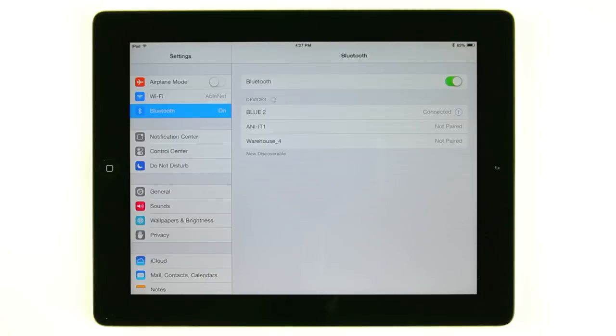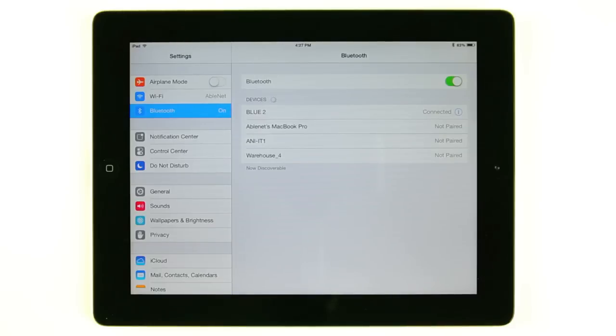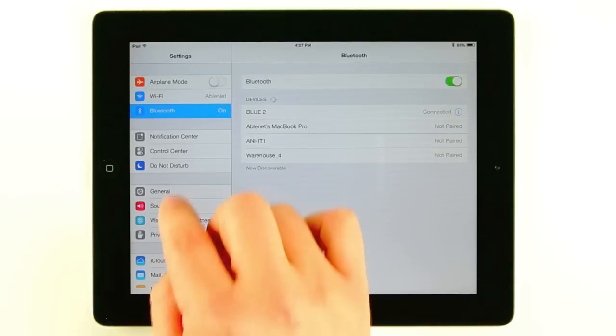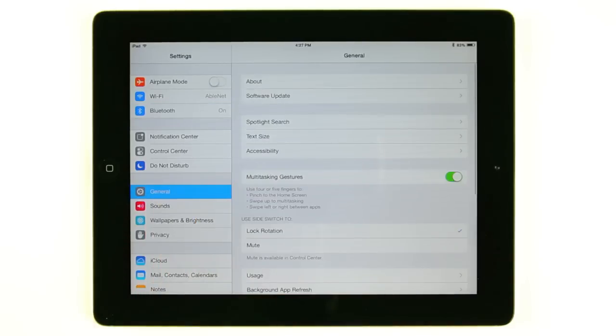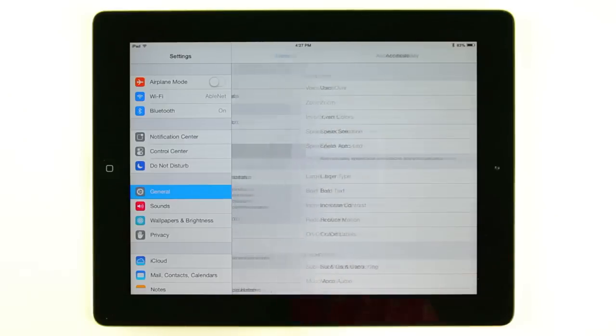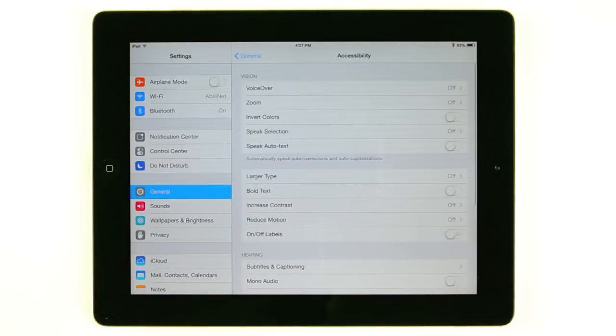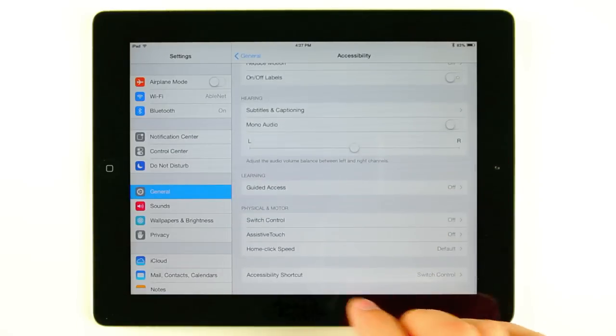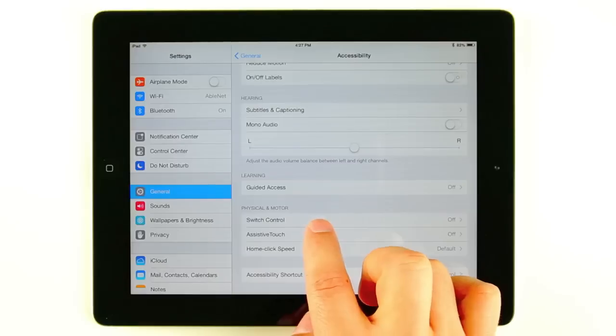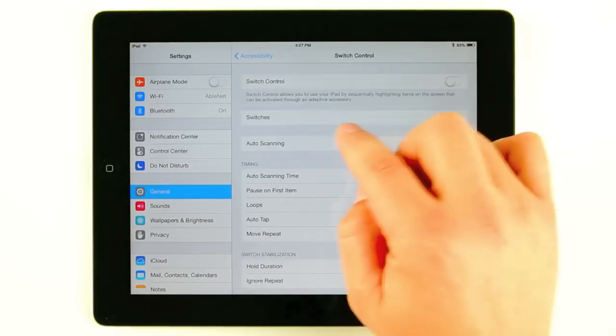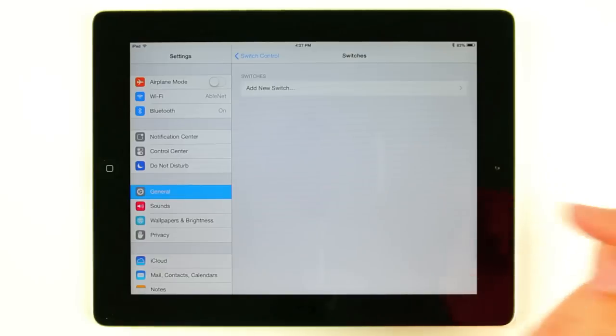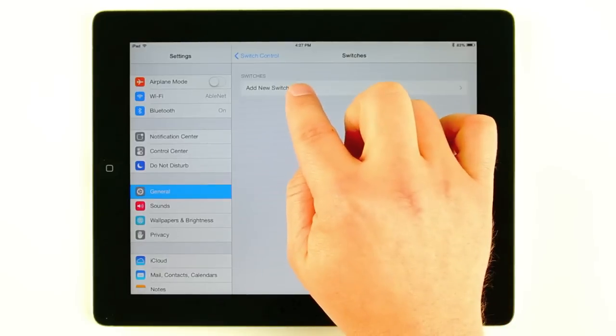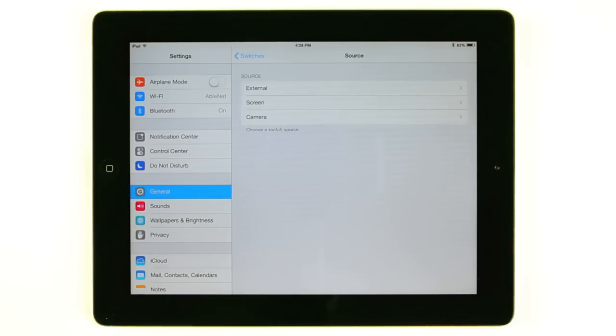So now we know our switch is paired with our iDevice. Now what we need to do is set up our switch within Switch Control and configure the settings for it. We're going to go back to General, select Accessibility, and go all the way to the bottom again and select Switch Control. The first thing we want to do is set up Bluetooth as a switch. So you're going to select Switches, Add New Switch, and you see we have three options here. Today we're going to use external because we're using a Bluetooth switch.